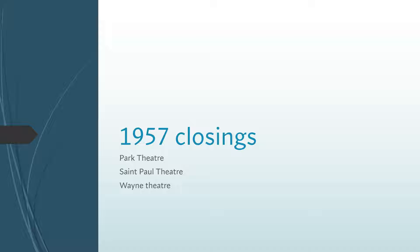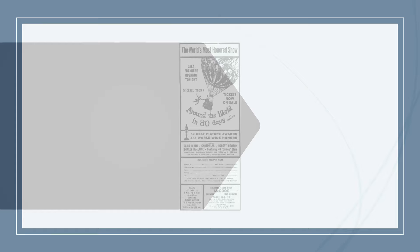1958. The McCook Theater starts to show road shows in 35mm.